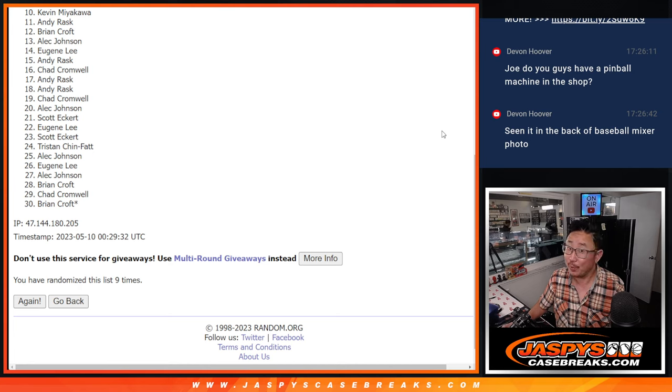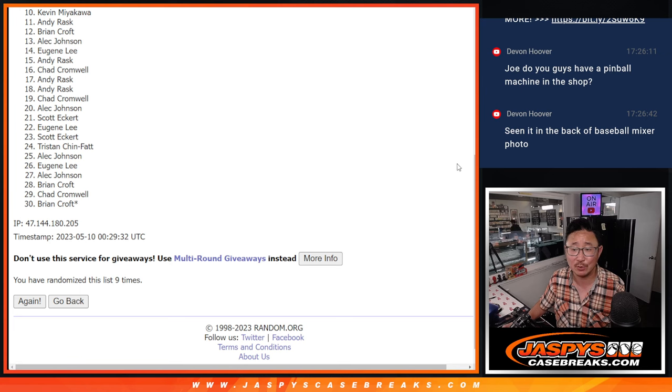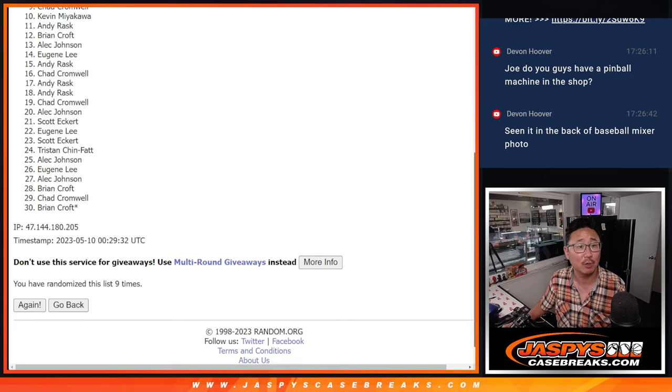There will be more. There's more Hit Parade Basketball Jazbi exclusive, so check that out, jazbeescasebreaks.com. Top nine. We'll see you in the next video.